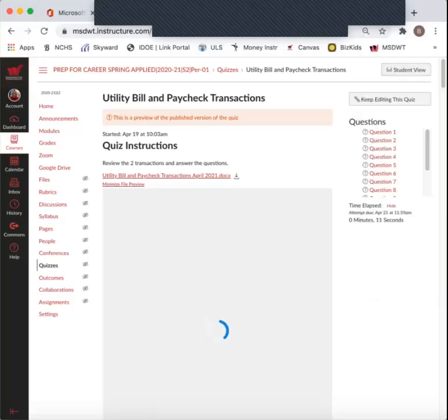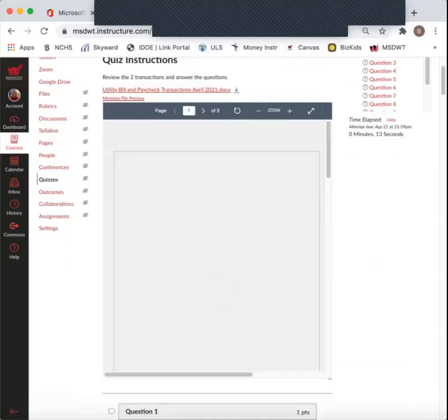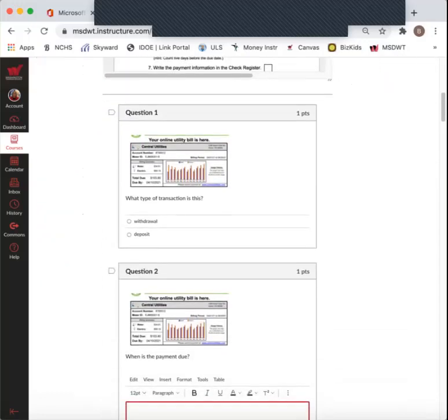Okay, so the next two transactions are the utility bill and paycheck. So for question one, let's see here.